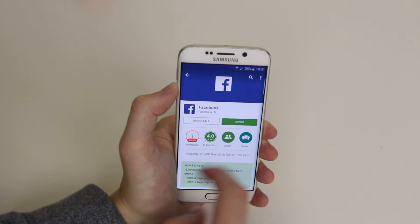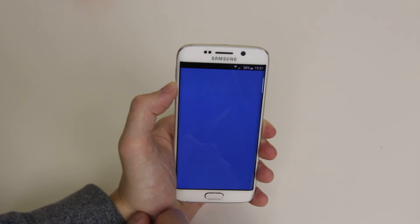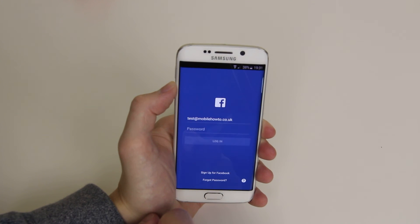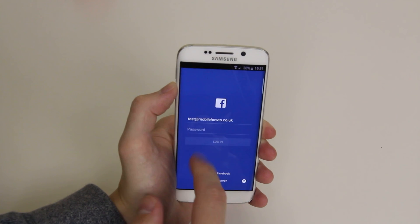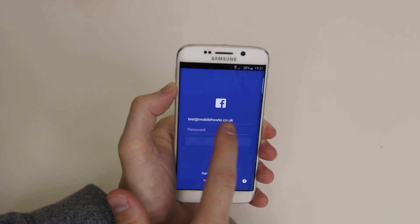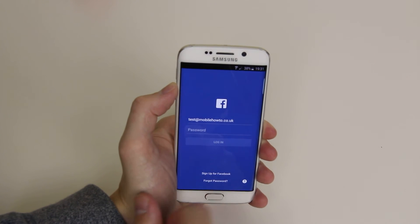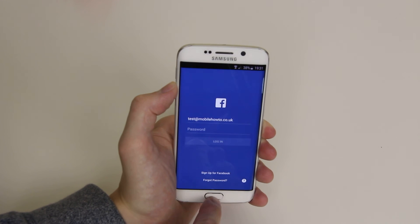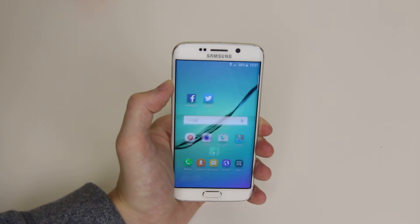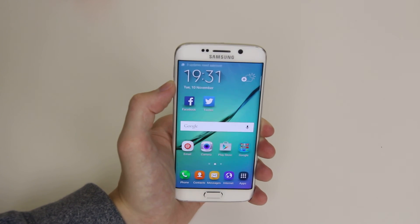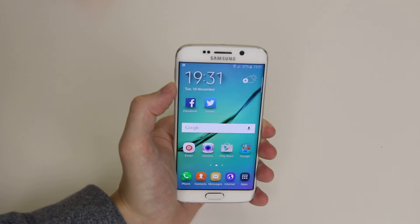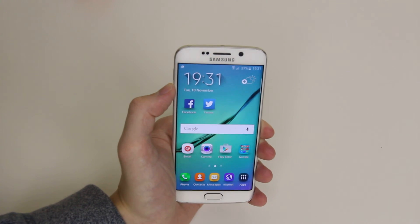When it's downloaded, simply click open and the app will open up. From here you can go ahead and enter your username and password and simply click login. And that is how you download and install the Facebook application on the Samsung Galaxy S6 and Galaxy S6 Edge.